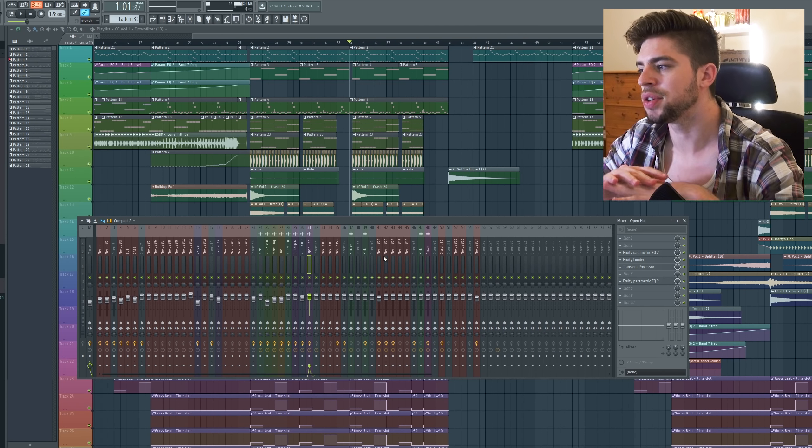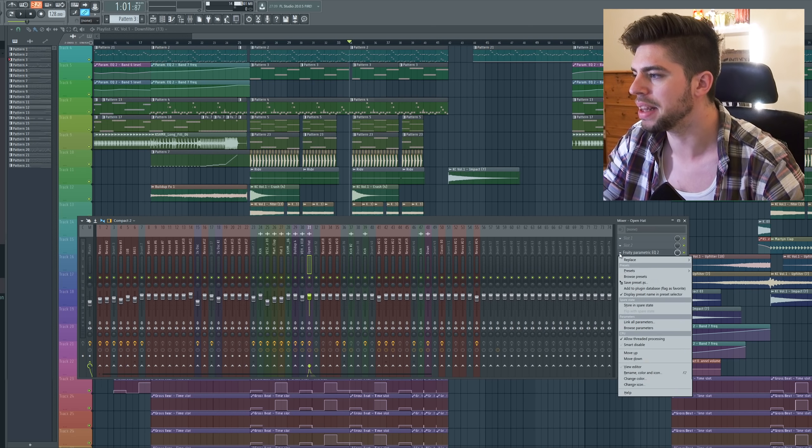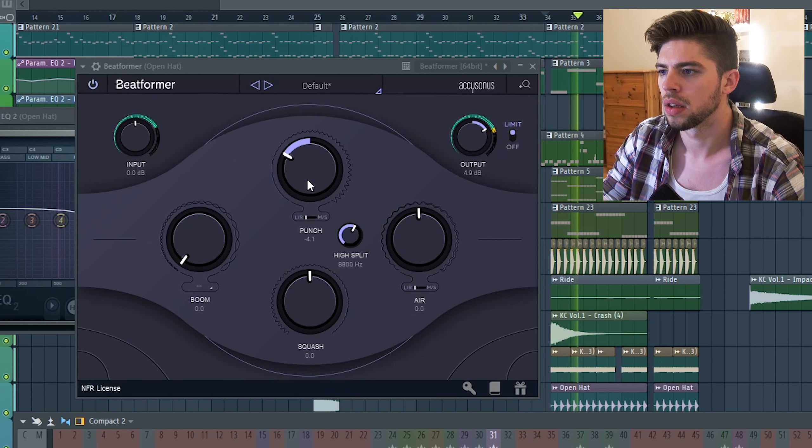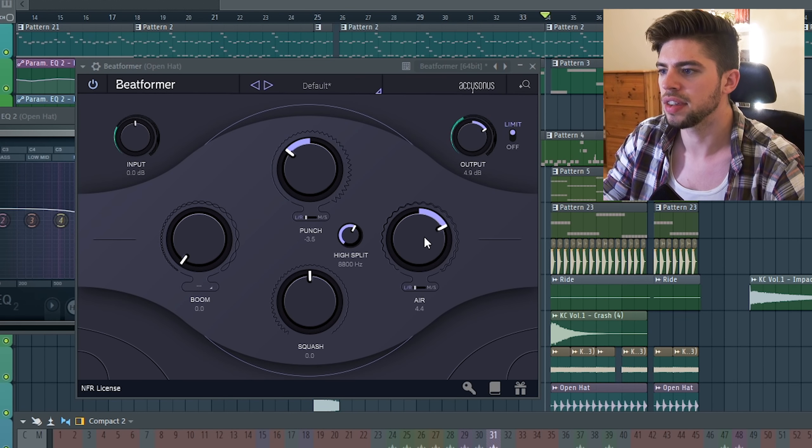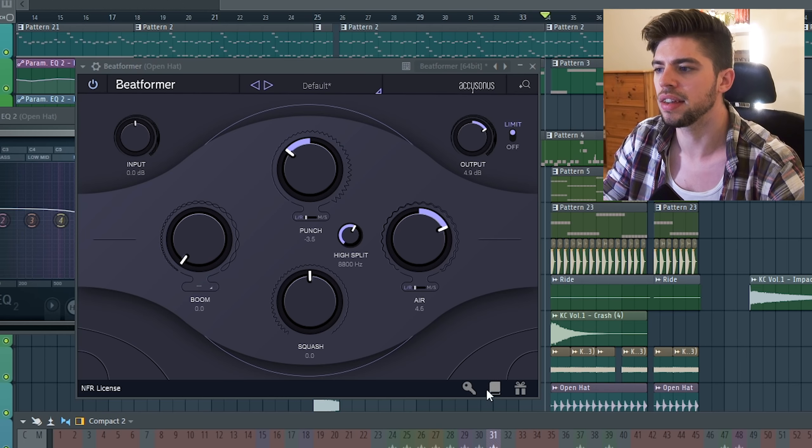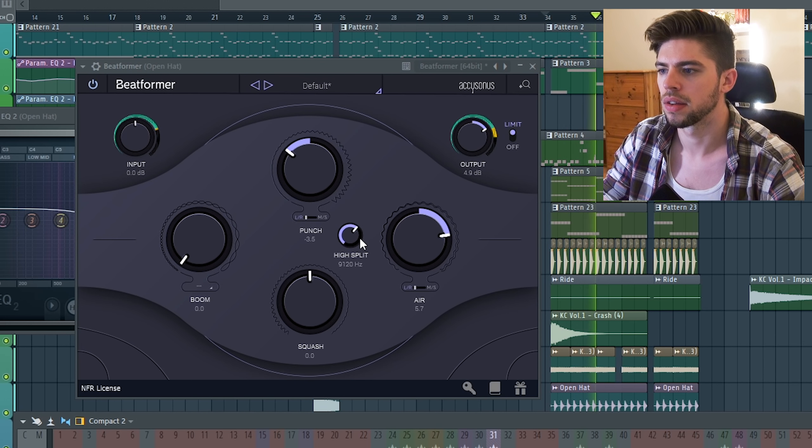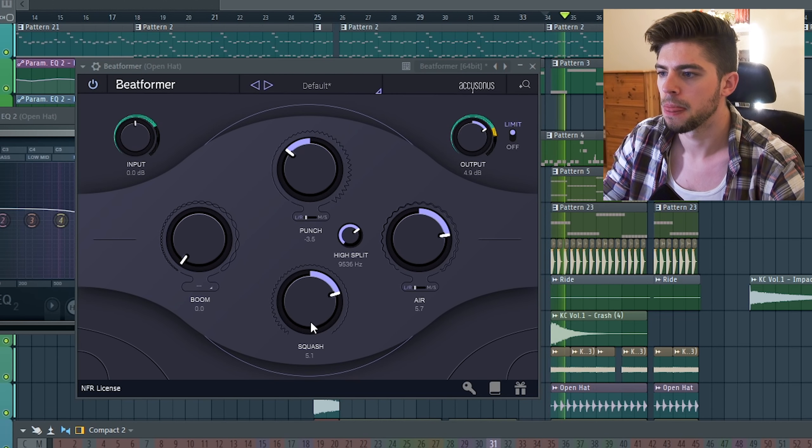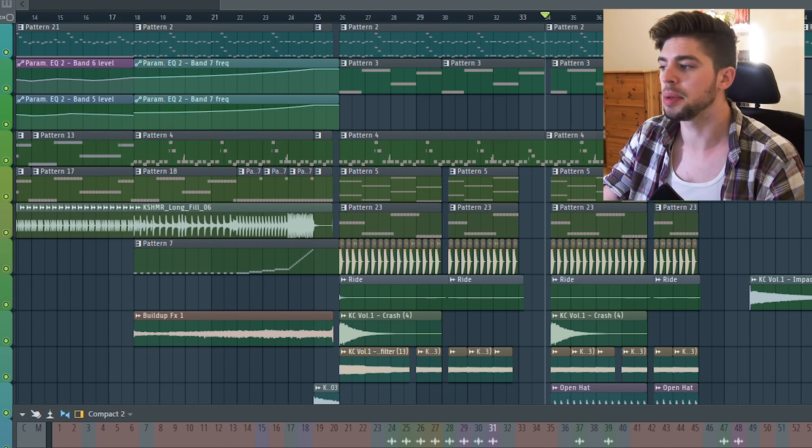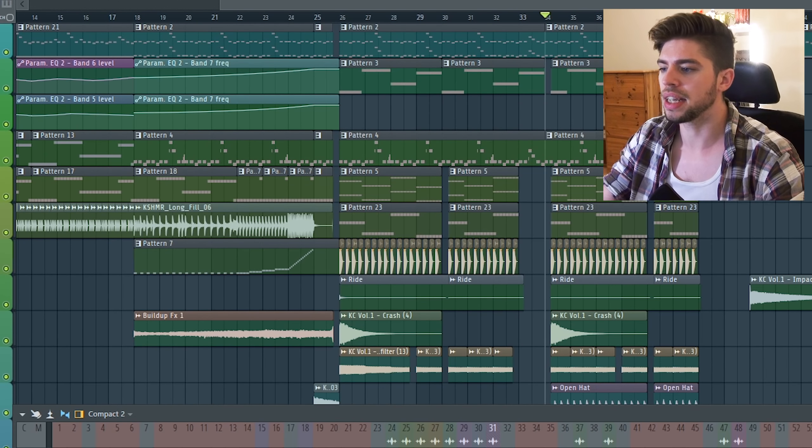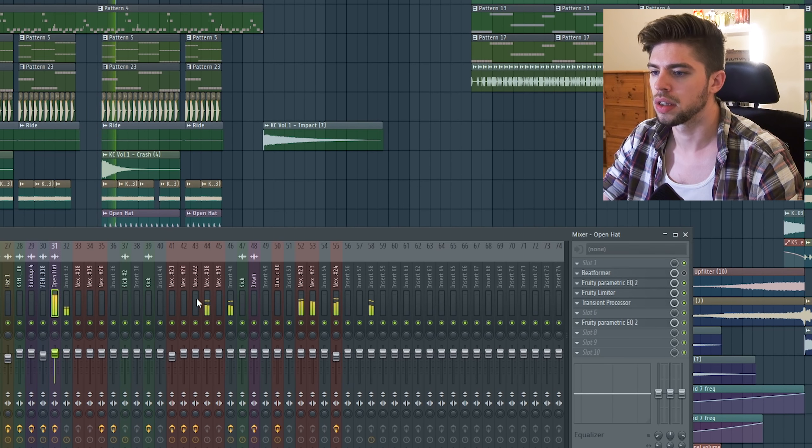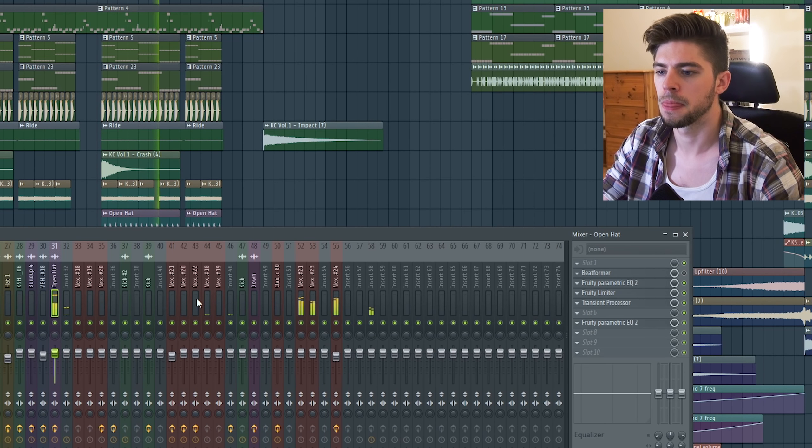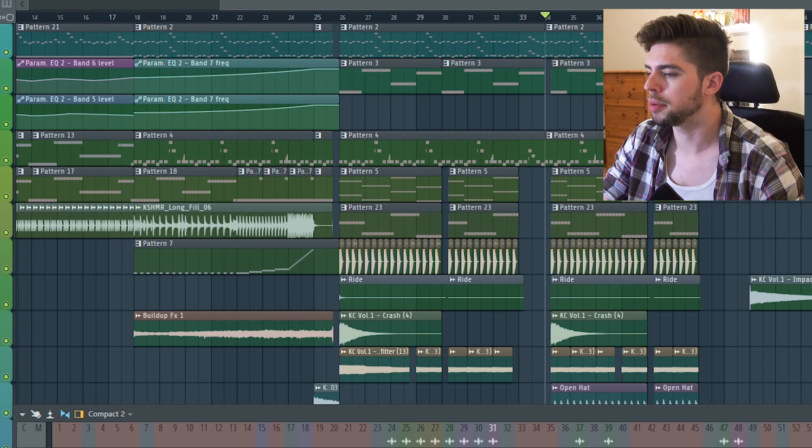Now let me try to do the same mixing using only Beatformer. So here I want to decrease a little bit the punch knob. I want to increase the air knob a little bit just to give it some more high end, high frequencies. And compress the hi-hats a little bit using the squash button. Now a comparison between FL Studio native plugins and what I can do using Beatformer.